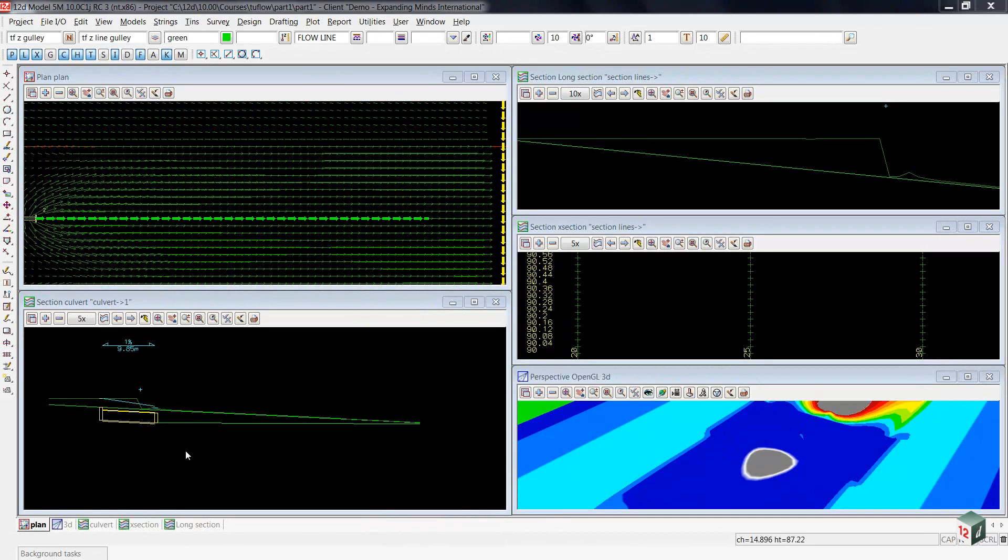We now have our culvert submerged below the ground and we're ready to run the flow.